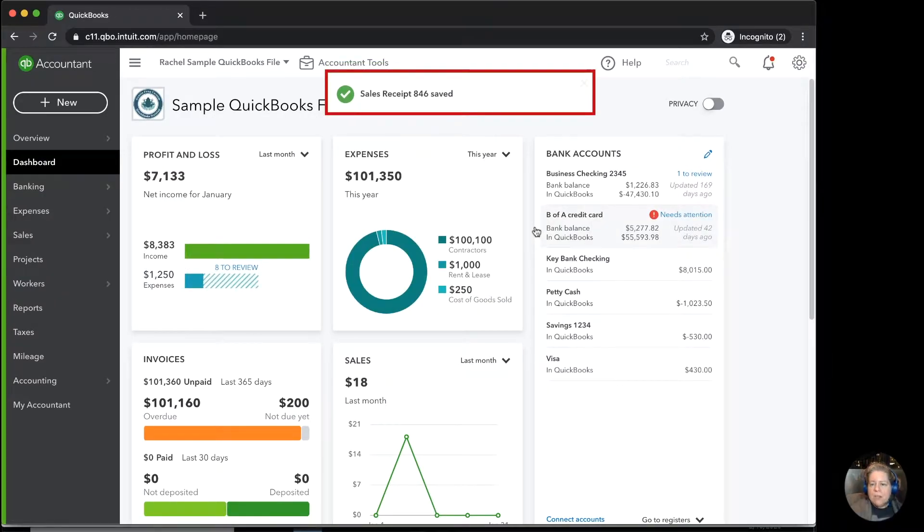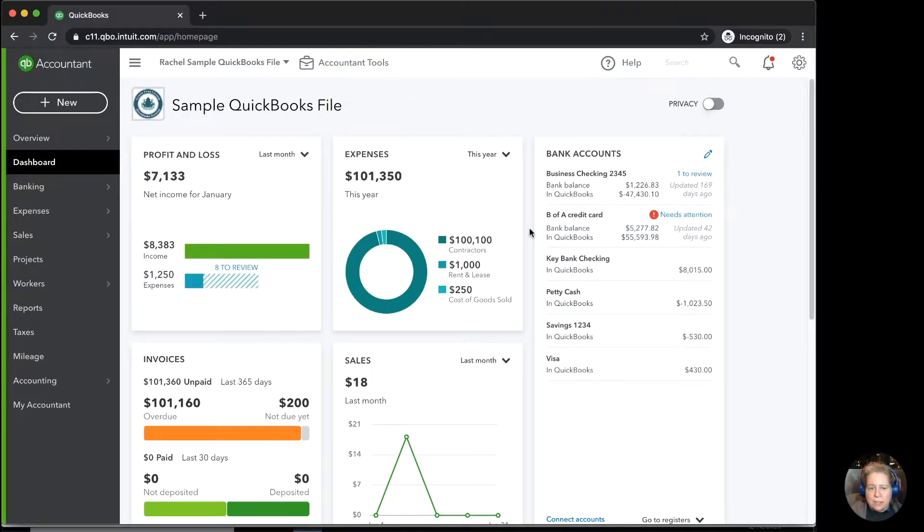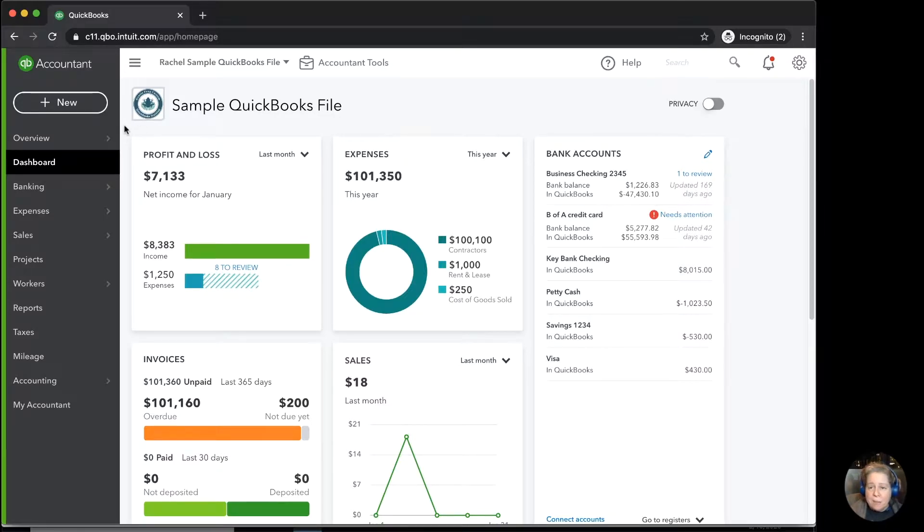I want you to imagine you've created a sales receipt and you didn't realize you've created it, or you forgot, or something else happened, and you inadvertently added an invoice.